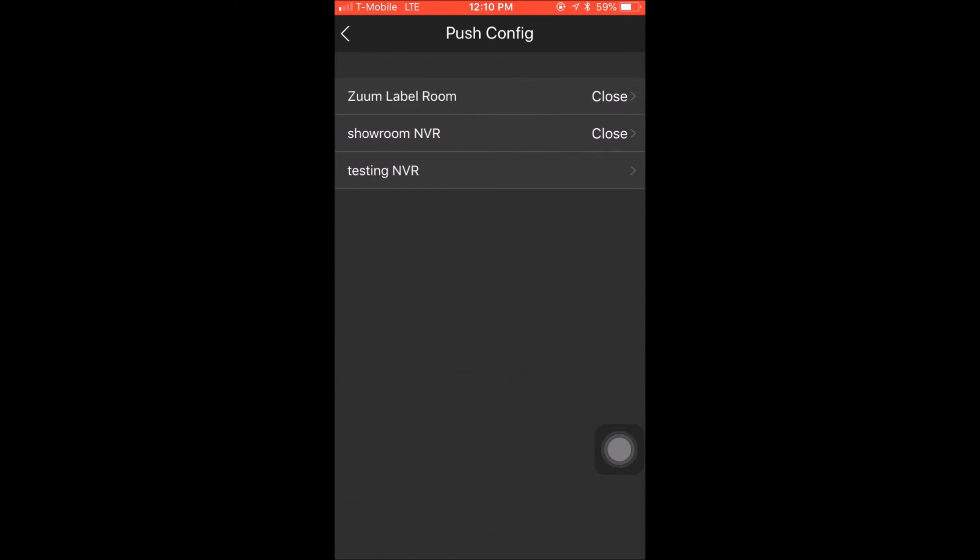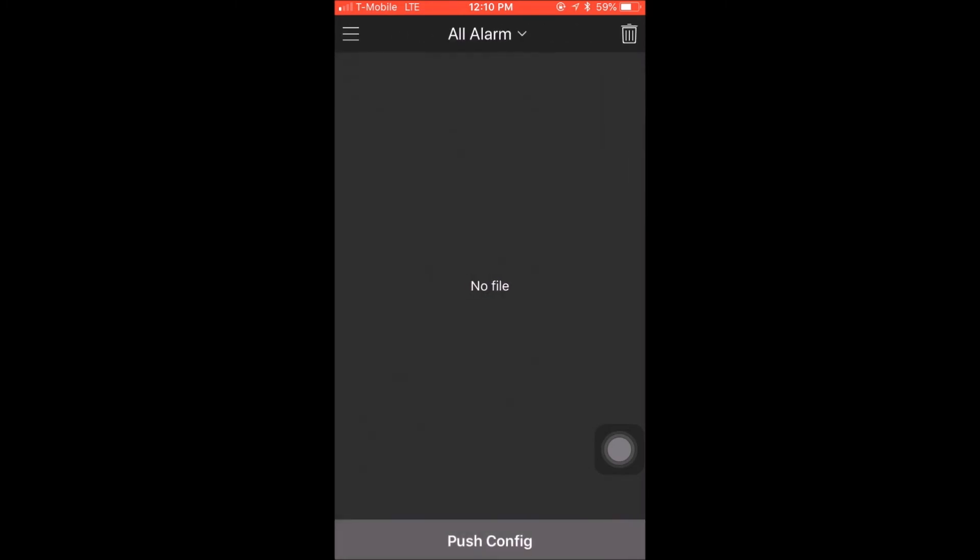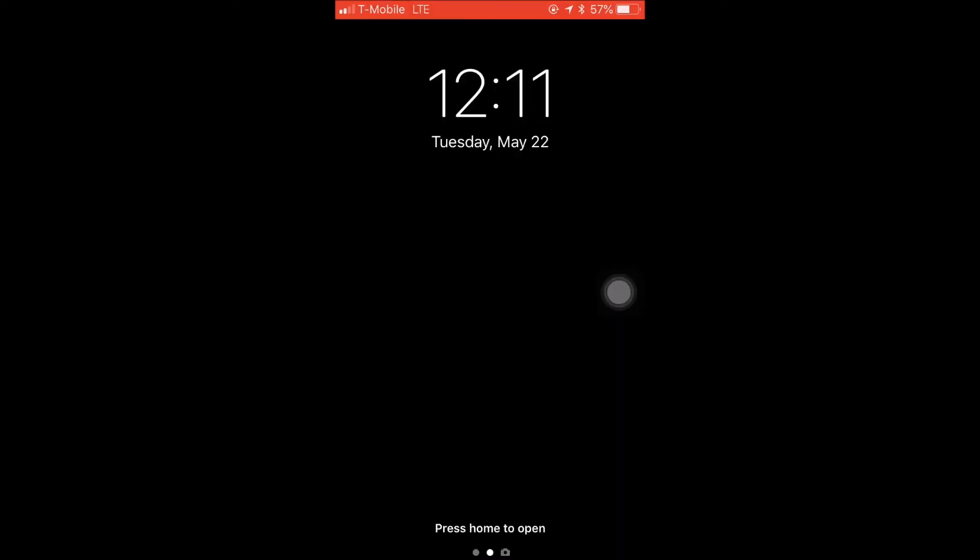And now I will go back and click the blue check mark on the top right hand side to save the settings. As you can see, it no longer shows close and I am done. Now I will lock my device and show you all how the triggers work.